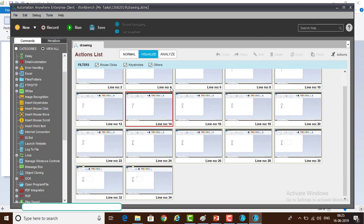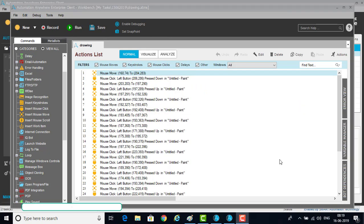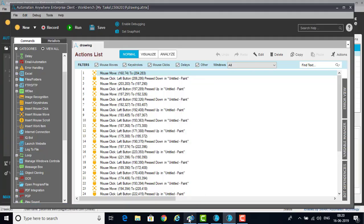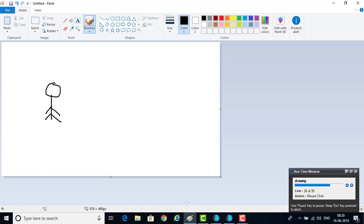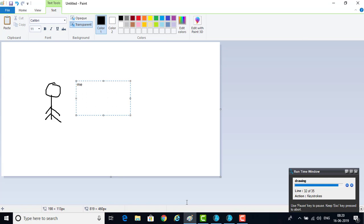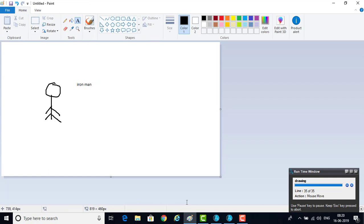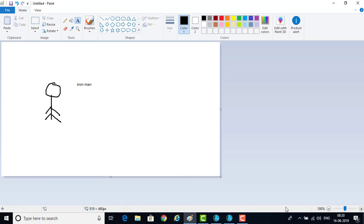Now let me run this Screen Recorder by clicking on the run option. I am going to run this taskbot using run. If you see, the drawing I created is going to be drawn automatically by Screen Recorder. It has captured all the mouse clicks, mouse moves, and also the keystrokes — what keys were pressed. I typed 'Iron Man' using the keyboard and all these things have been successfully recorded by the Screen Recorder.